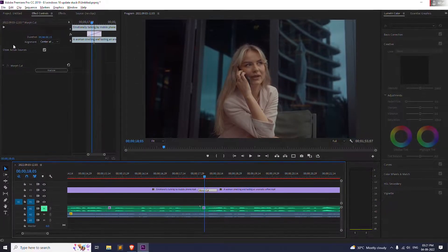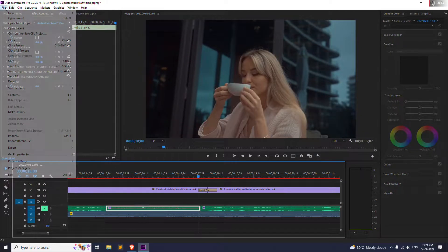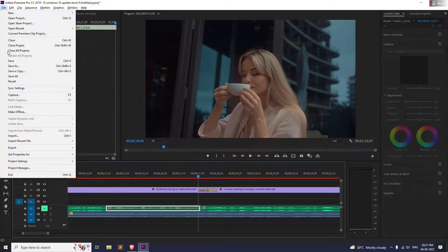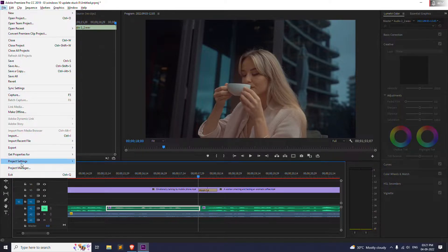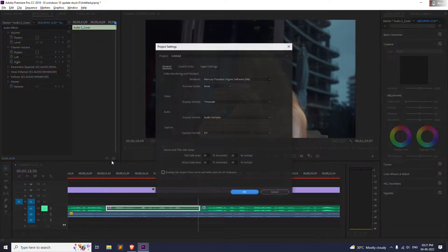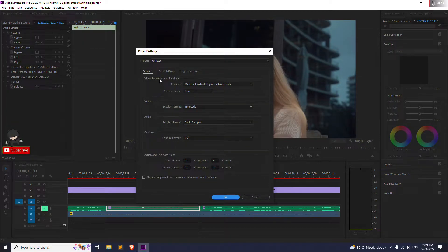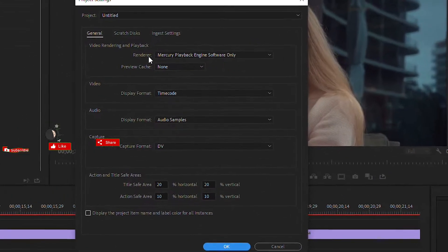So the second thing is pretty easy. You just go up here to File and just go to the Project Settings and click on the General. You will see something like this.